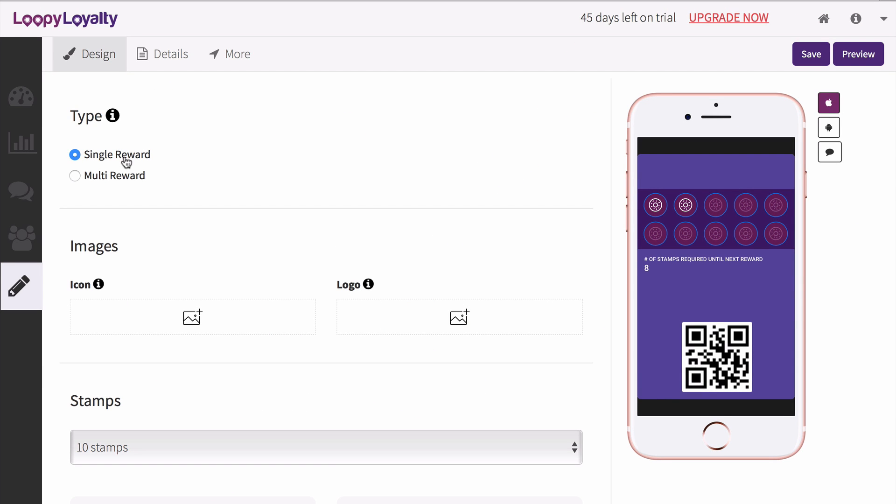Now it's time to design your card. This design page allows you to customize the front of your card with colors and images.